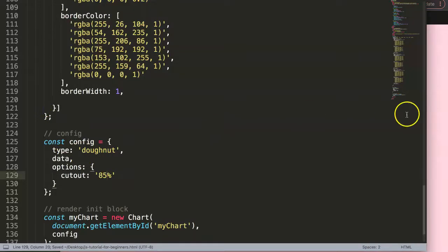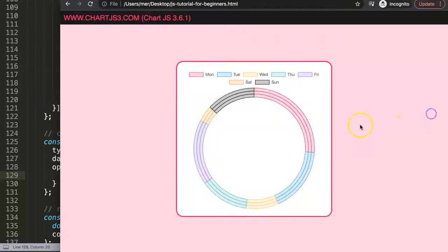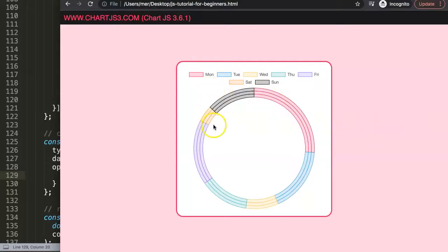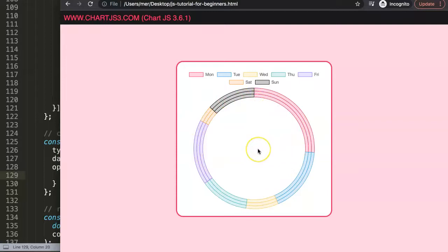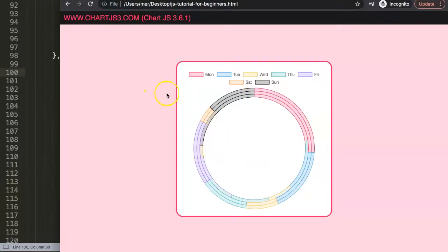I would say here maybe we do 85 percent, save that, there we are. And of course we could do rounded borders, etc., but this is basically how you can create a multi-level pie chart or donut chart. To add another ring, the ring will always be added inside within here. We just put in a new dataset in there.